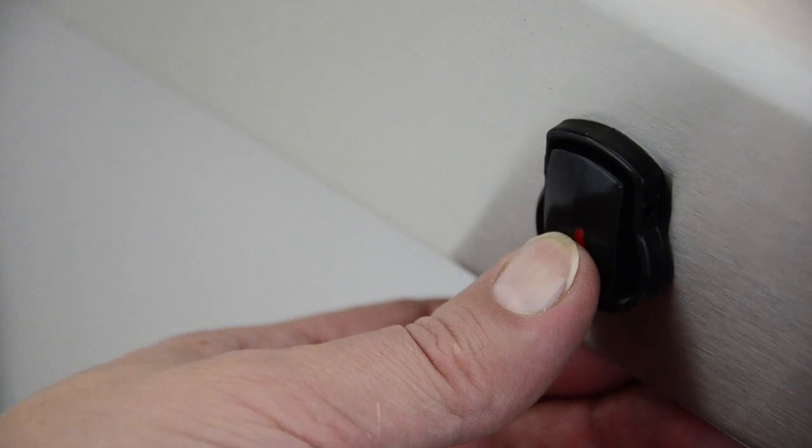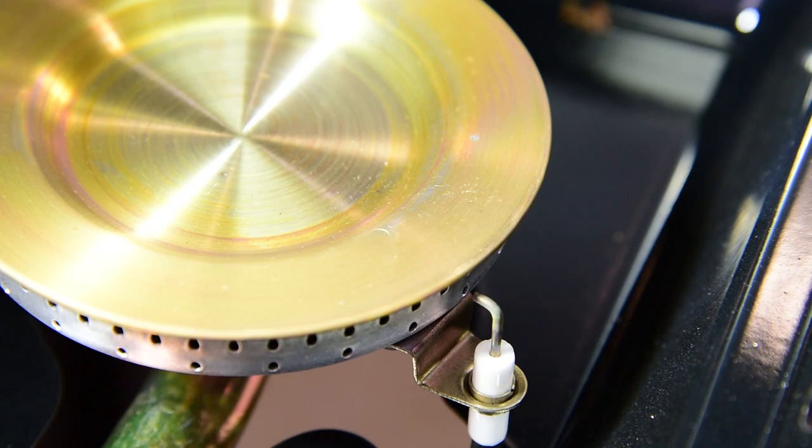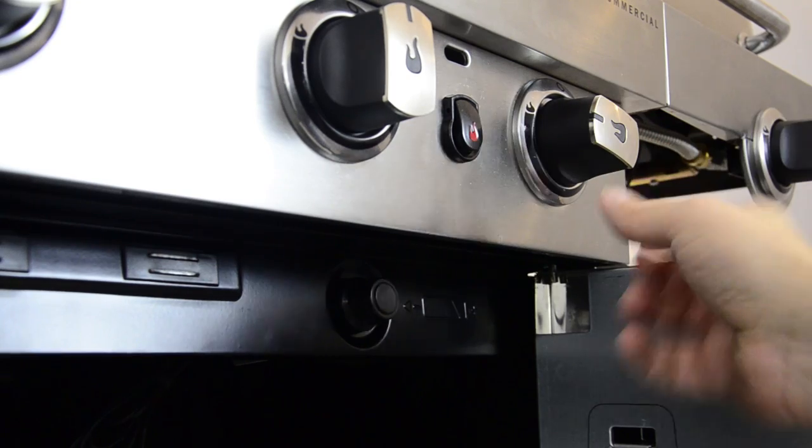To test the ignition, press the button. You should hear a snapping sound and see sparks at the burners.